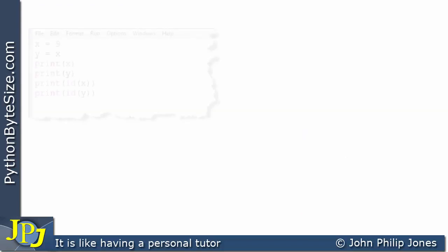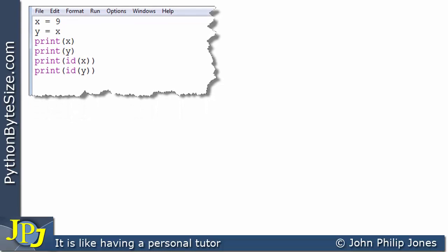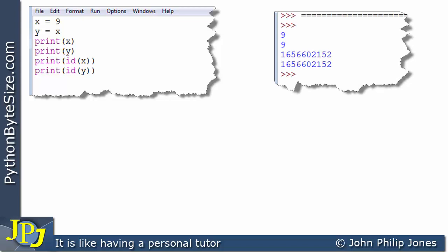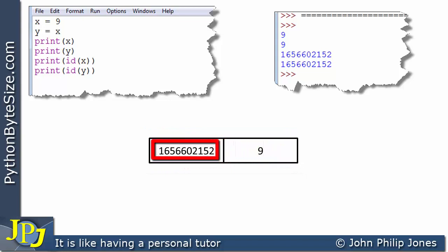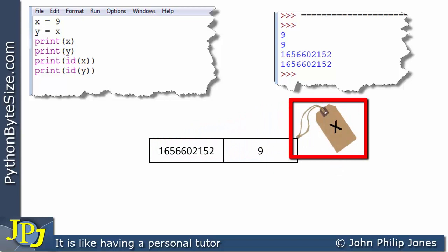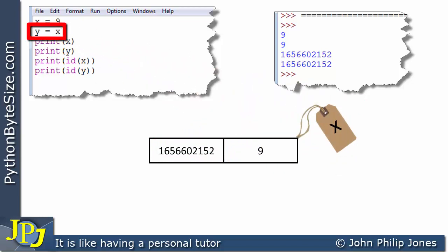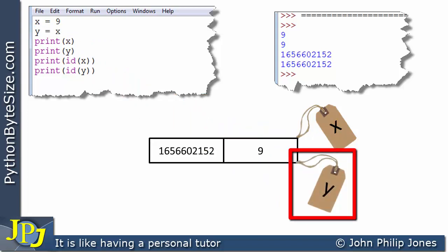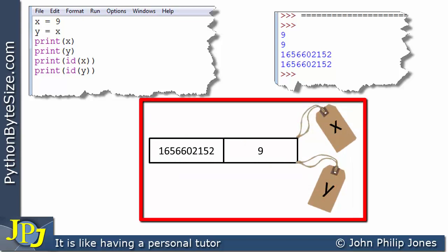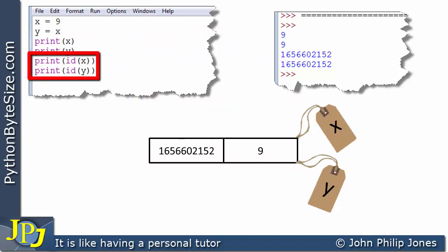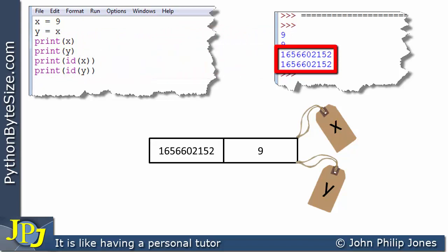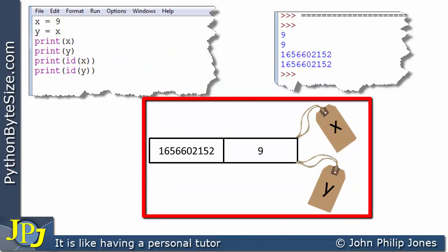Let's look at another program. Here, X is assigned 9, and then Y is assigned X. When we print X and Y and print their IDs, this is the output we get. When X is assigned 9, we get a pairing with value 9 and an ID, and we label it X. When Y is assigned X, the same pairing gets the label Y. Now this pairing has both label X and label Y. Consequently, printing X and Y both give 9, and printing the ID of X and ID of Y gives the same ID, because both X and Y share the pairing.